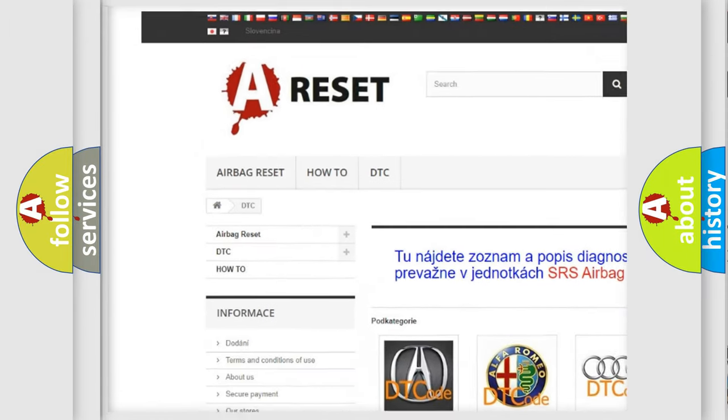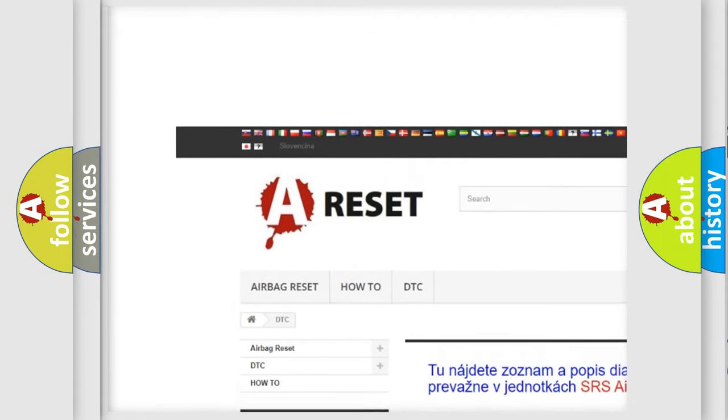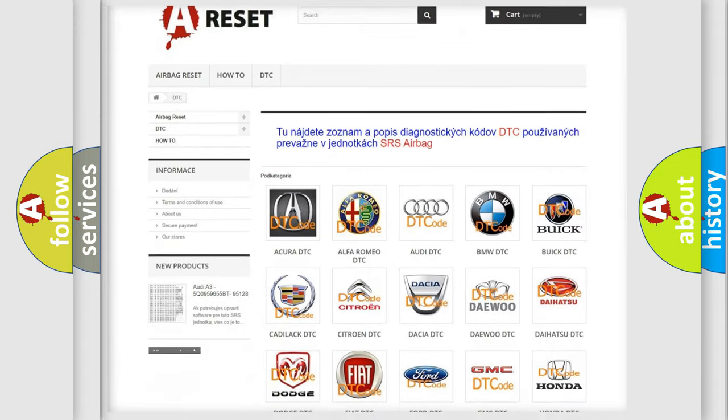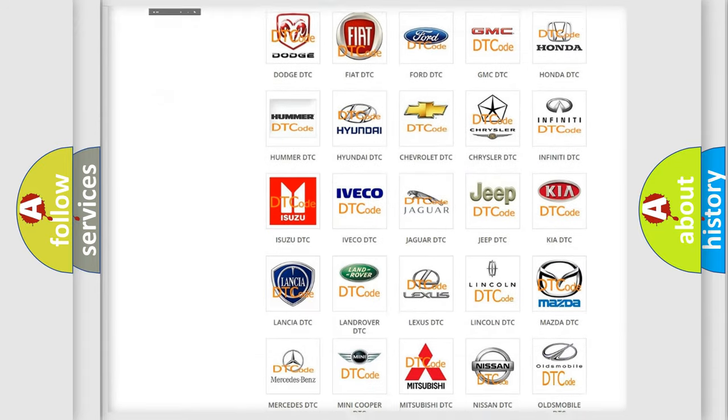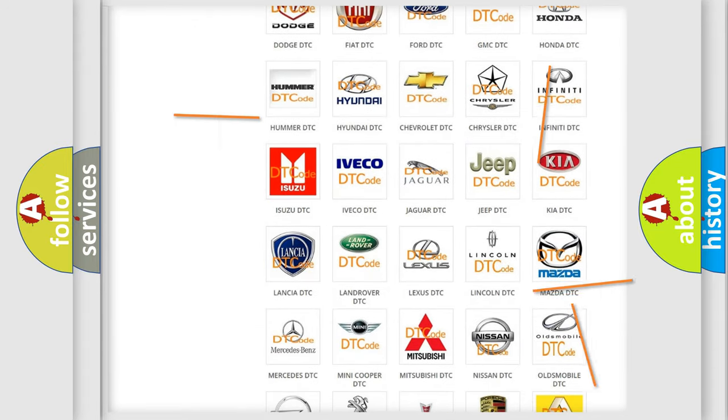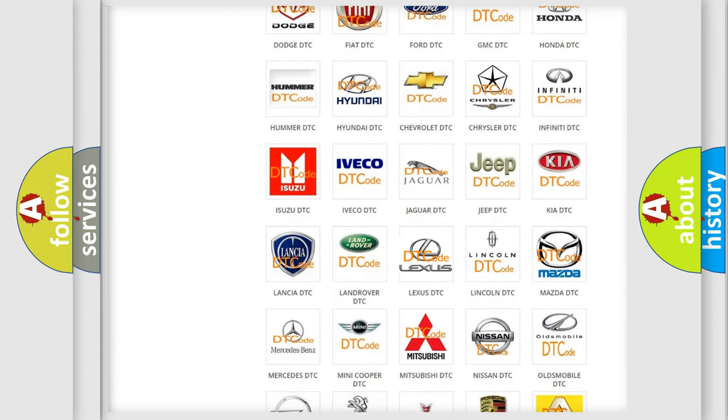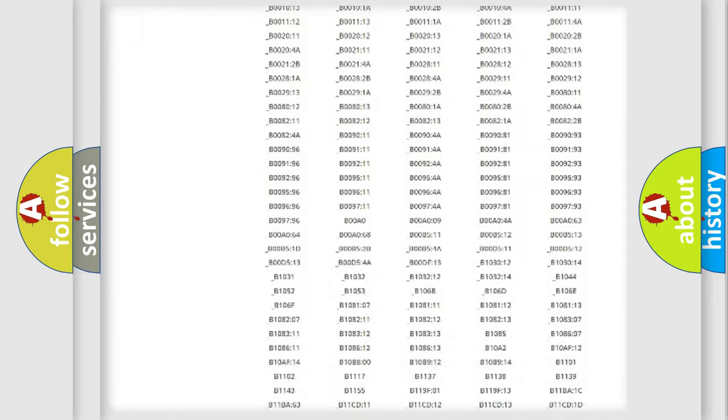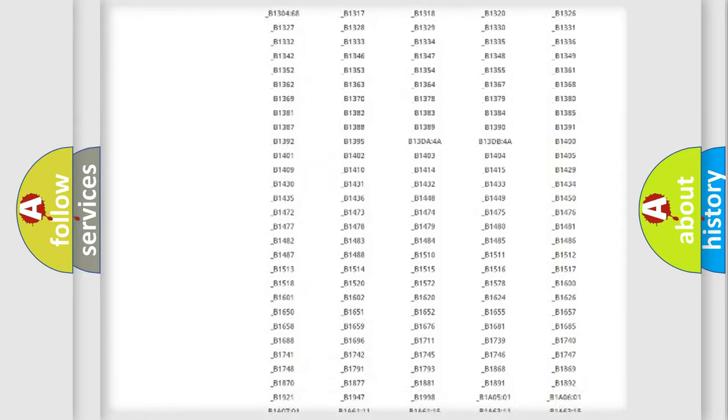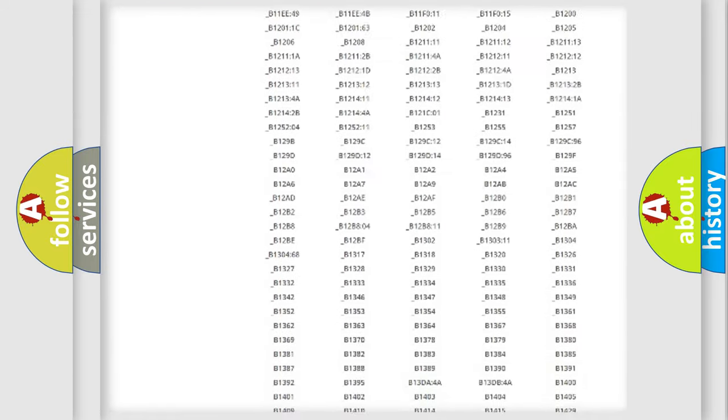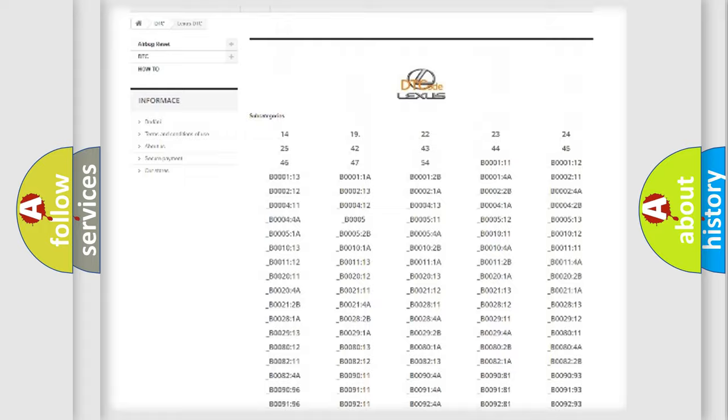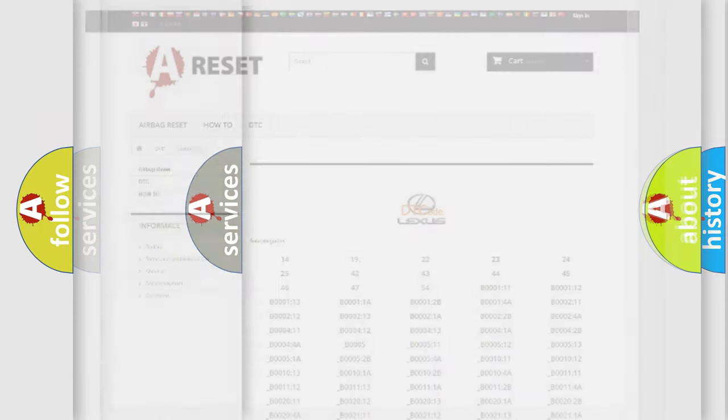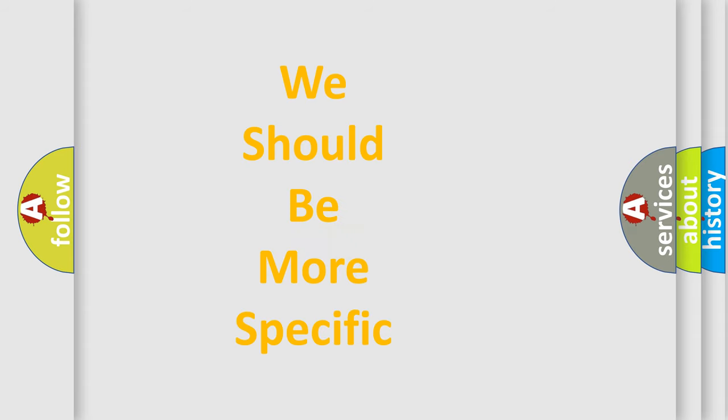Our website airbagreset.sk produces useful videos for you. You do not have to go through the OBD2 protocol anymore to know how to troubleshoot any car breakdown. You will find all the diagnostic codes that can be diagnosed in Lexus vehicles, and many other useful things.